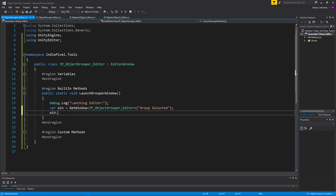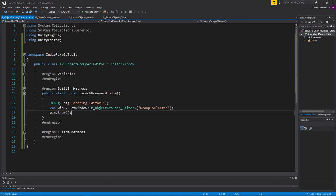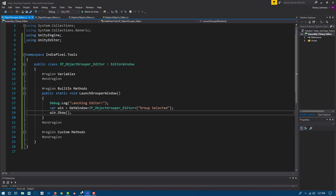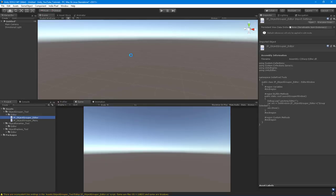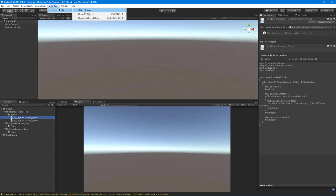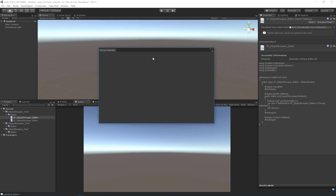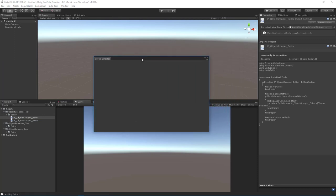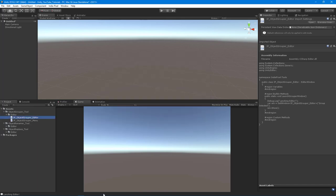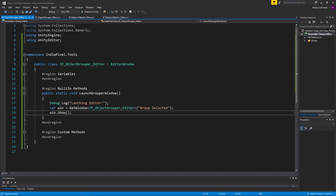Now we say `win.Show()`, which actually shows the window. Let's go back to Unity and try this out. We go to Object Grouper and — voilà — we get a window, just like that, with our title.